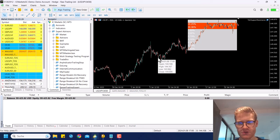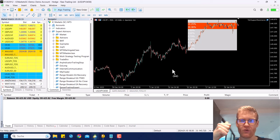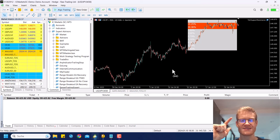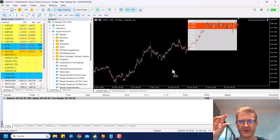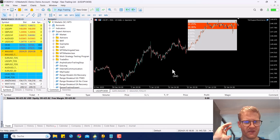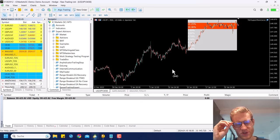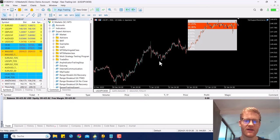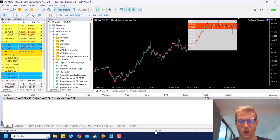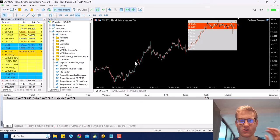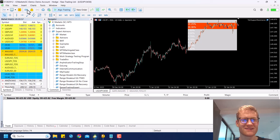This will not be an absolute beginner tutorial. I will use things like object-oriented programming and different include classes. If you are absolutely new to MQL5 programming you will not understand this. There are plenty of other tutorials on the channel, and in the link in the video description you will also find a complete course on MetaTrader 5 programming if you want to learn as quickly and efficiently as possible.